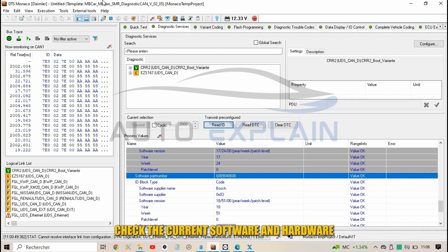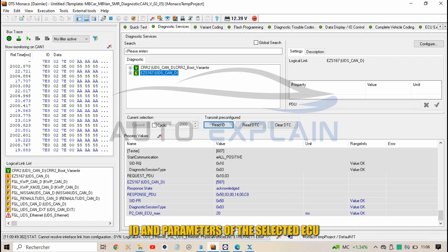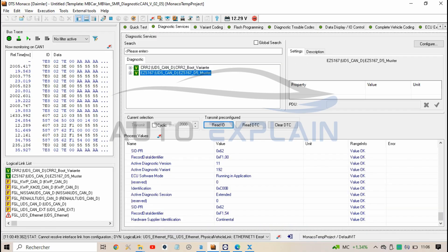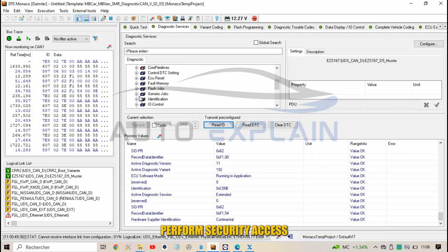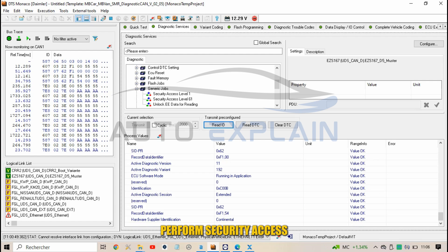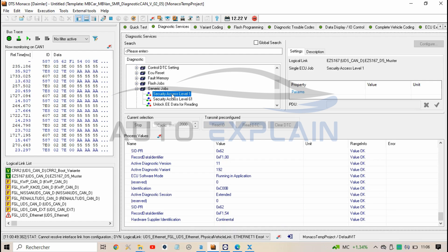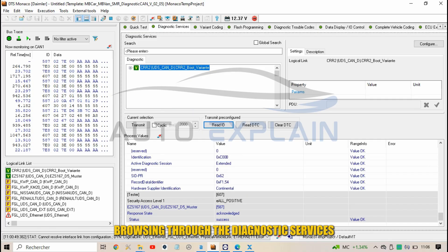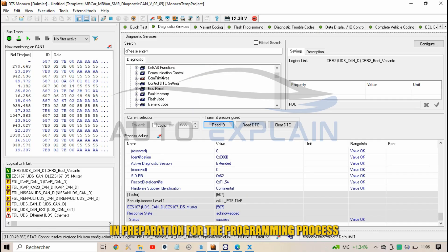Check the current software and hardware ID and parameters of the selected ECU. Then perform security access.